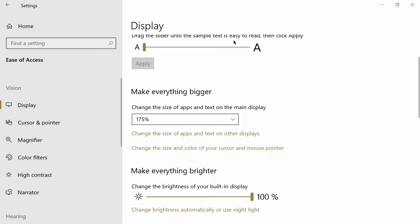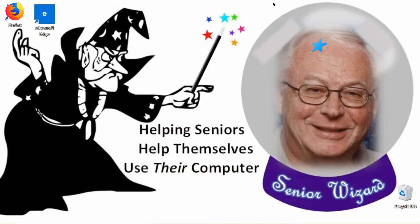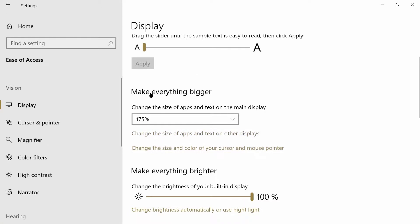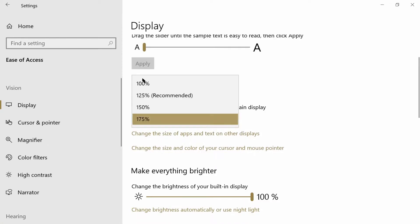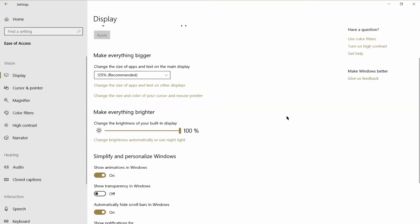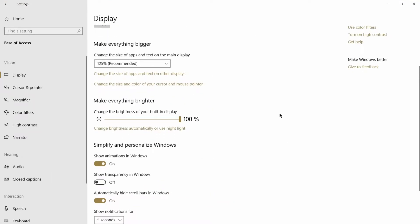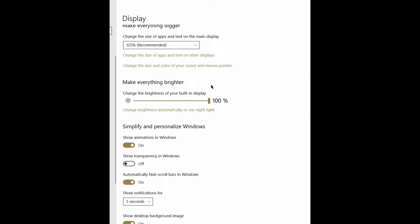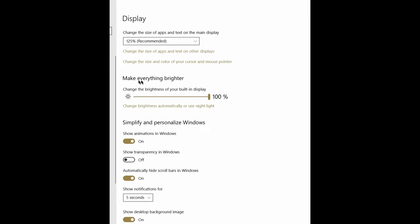Everything is bigger. Check the desktop and look at the icons in the upper left-hand corner—they're actually much bigger than before. Let's go back to the settings again. 125 was recommended, so we'll go back to 125 and then everything goes back down. You can set it for whatever is good for your particular eyesight.